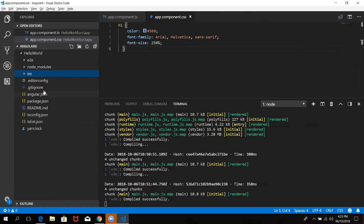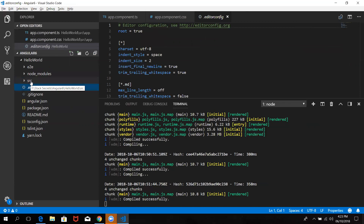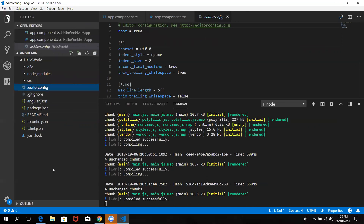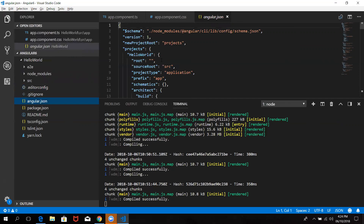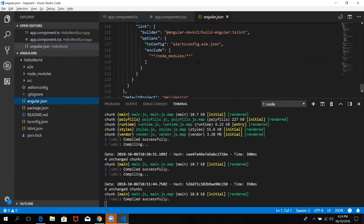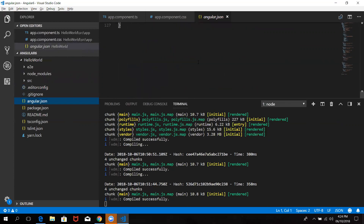If you want to add some type of node_modules, you can use the editor config. You can use a Visual Studio Code editor. You can use any configuration and fonts. If you have a colleague, you can use it in a view. You can also use angular.json. If you have any information about angular.json, you can use all of the tools and root files.